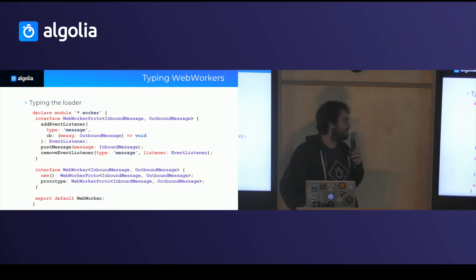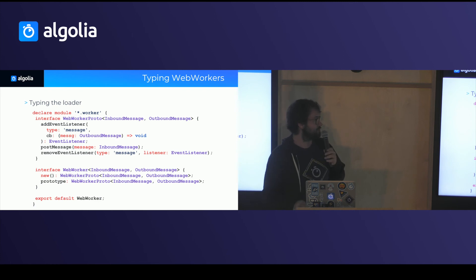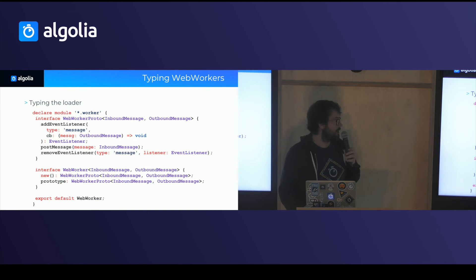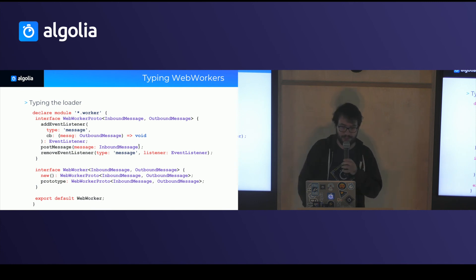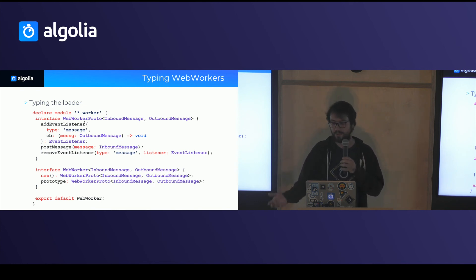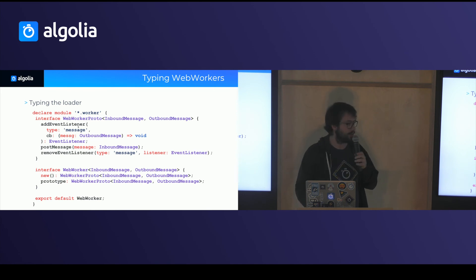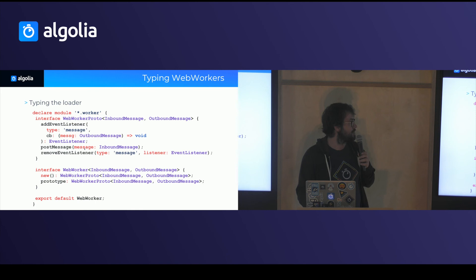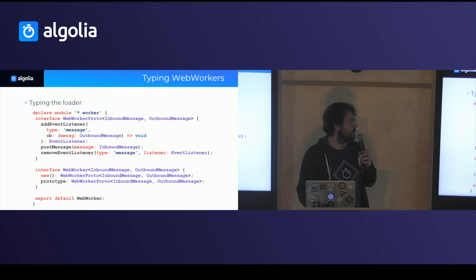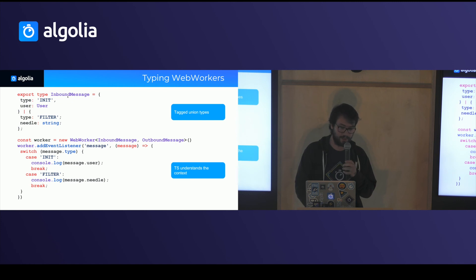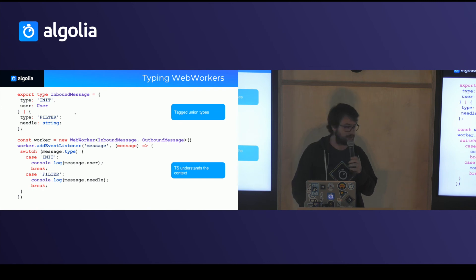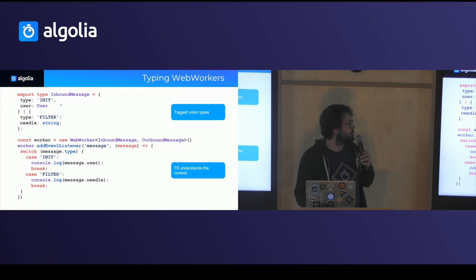Last quick example on typing web workers. So if you use the worker loader in Webpack, for instance, you can very easily import files as workers. And here we define a module similarly to what we've done with SVGs that will say that when you import this file, it will return an object which pretty much just has an addEventListener and a postMessage function. And those both have different types of arguments which are inbound and outbound messages. So when you use them, you can easily define unions of interfaces that define your messages. And that's called tag union types. So they can have different shapes, but they all share the same attribute, which is the type.